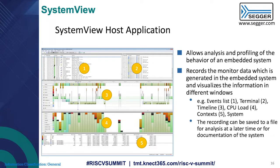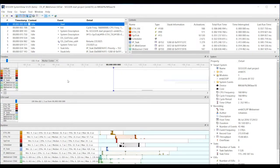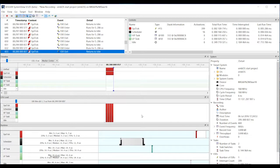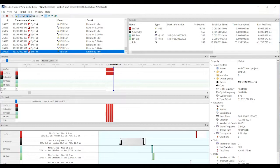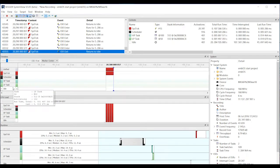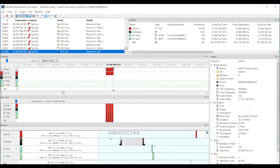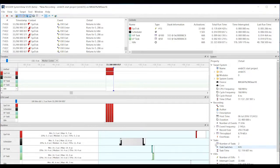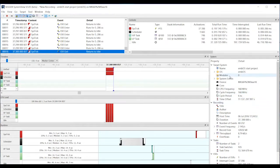Let's take a quick look at the SystemView host application. It has various windows to help you visualize the recorded data. Once you start SystemView, in the top left you have a window showing all the events — all the interrupts, all the tasks. Below that you have the various different tasks like the system tick and scheduler. In this case we have a low-priority and a high-priority task. Then there's a field showing CPU load, and another window showing the distribution of the various tasks over time. There's also a context window with additional information.